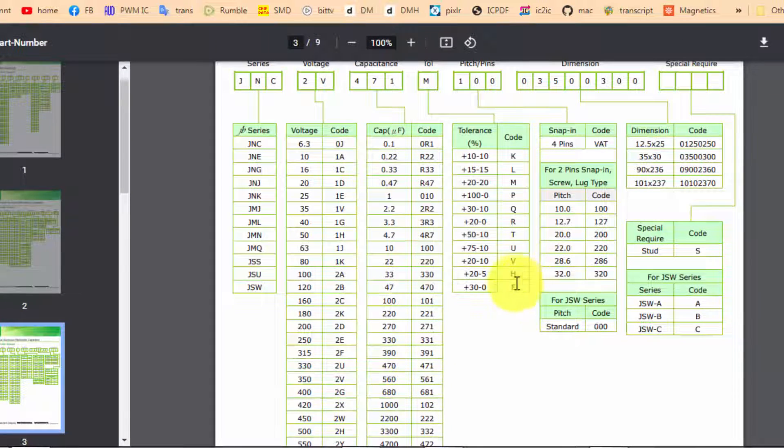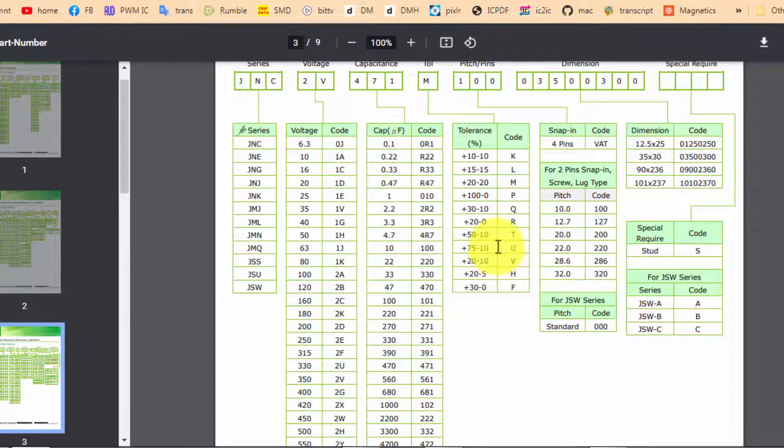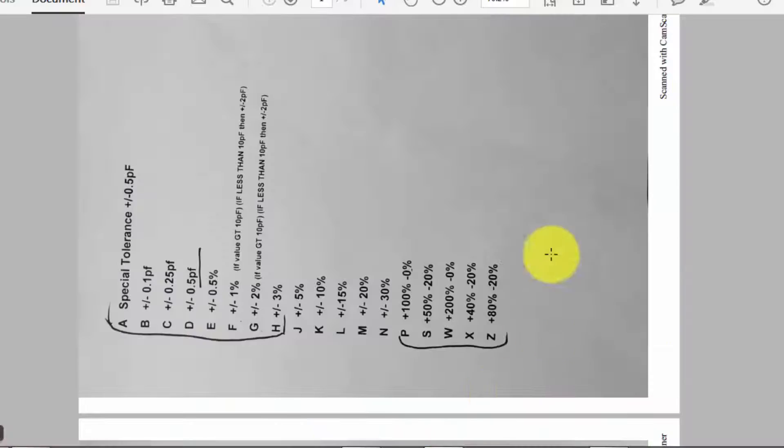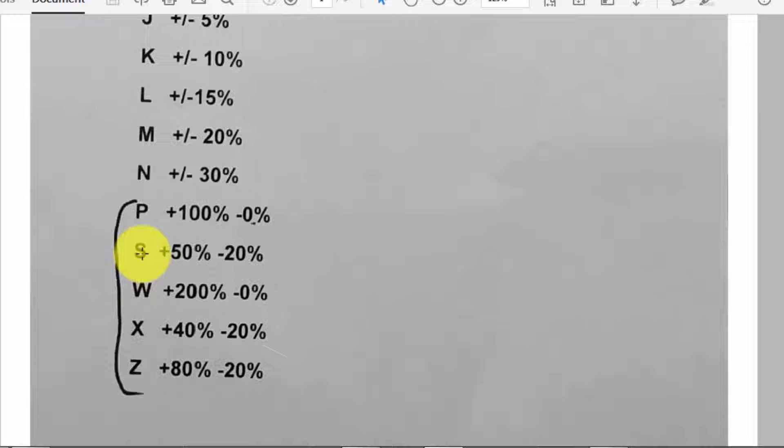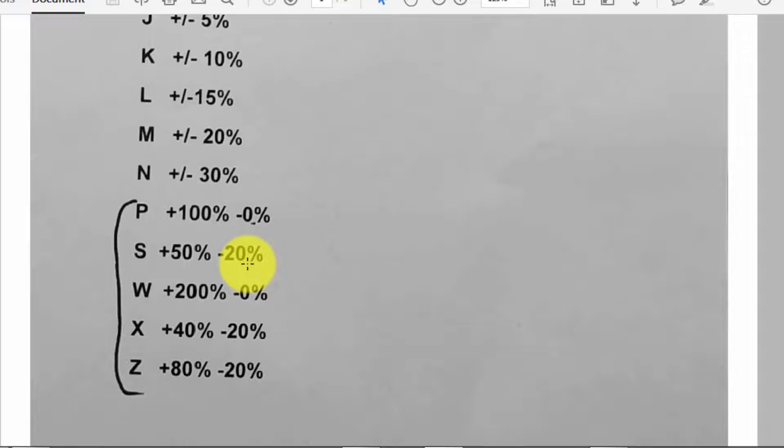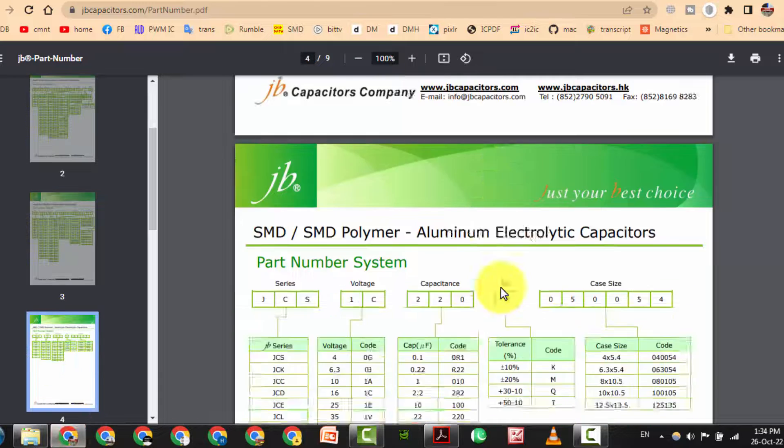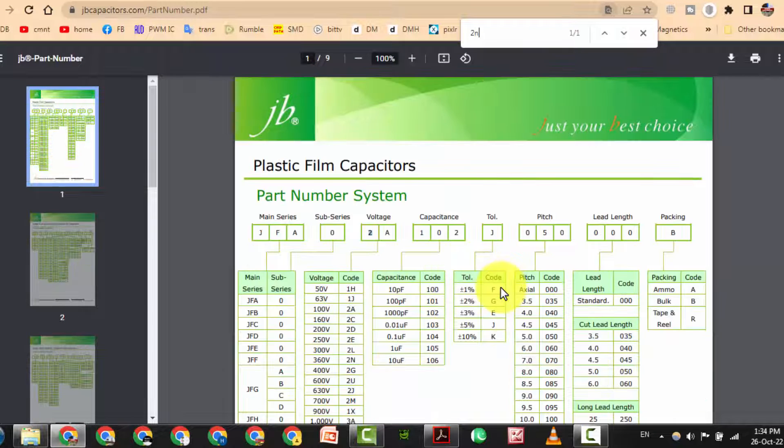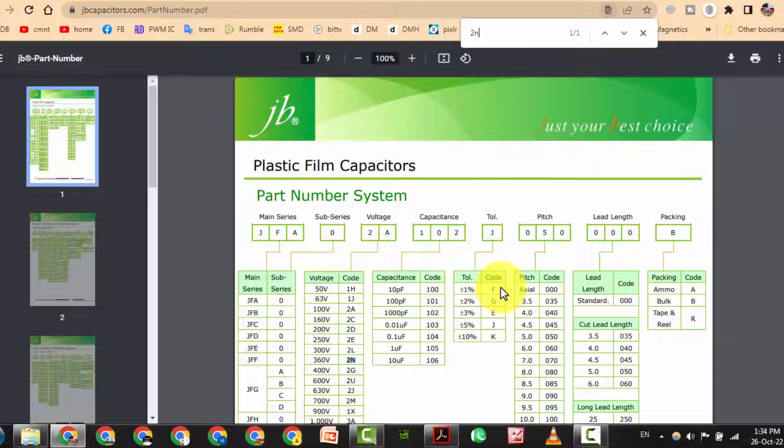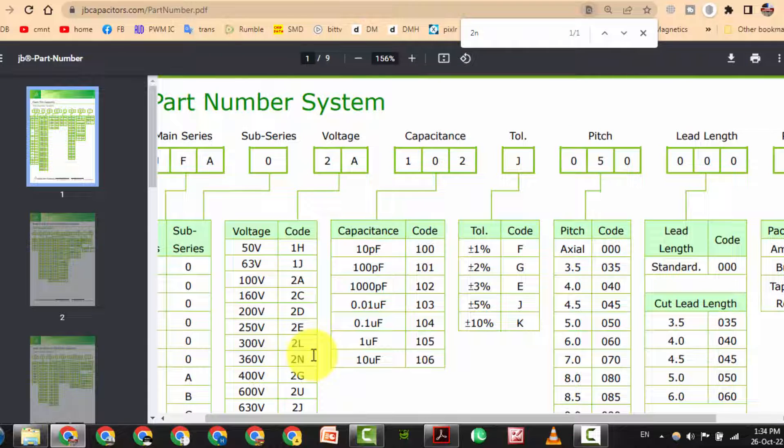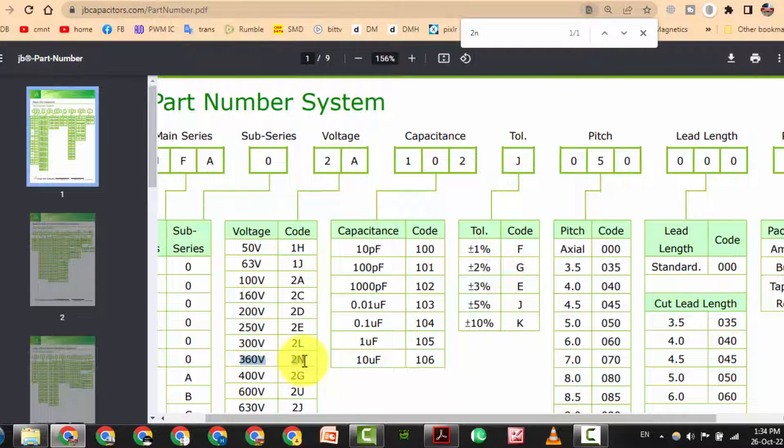This is the PDF. If we have s, that is plus 50 percent minus 20 percent. This is tolerance. 2n, yes, the second number 2n, 2n is 360 volts.